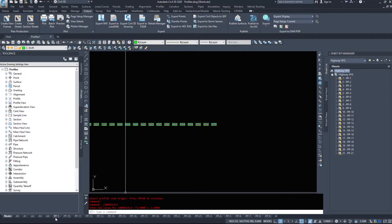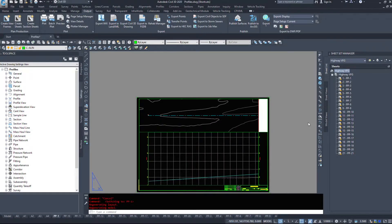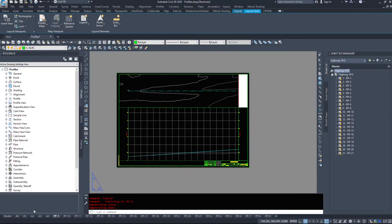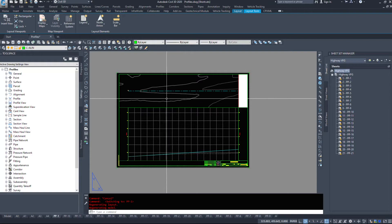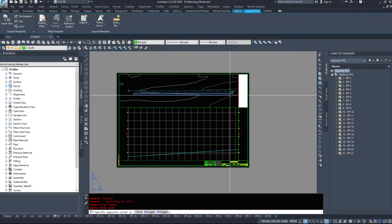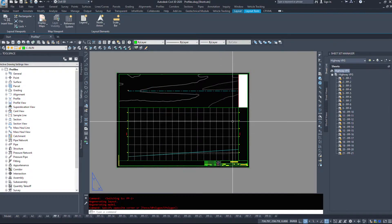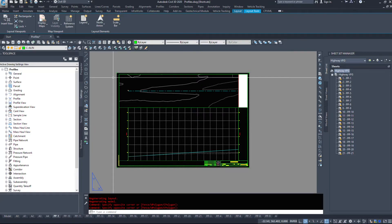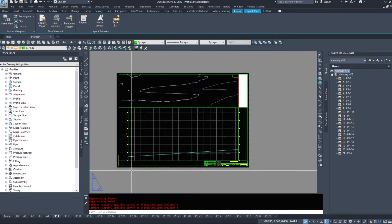However, let's take a look at some of these plan profile pages. So if I select the first plan profile, Civil 3D has given me a plan view up top and a profile view in the bottom. With none of this being centered. But that is fixable.